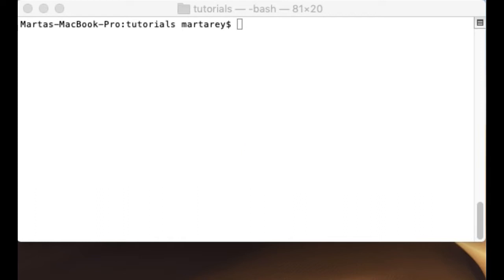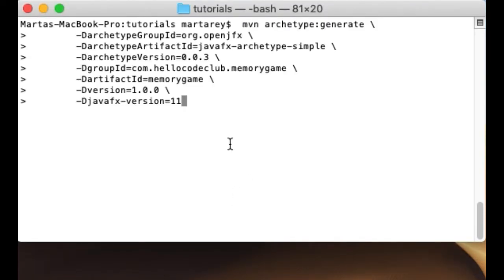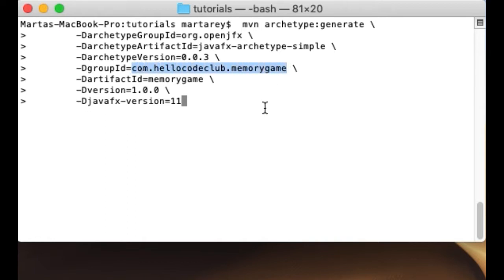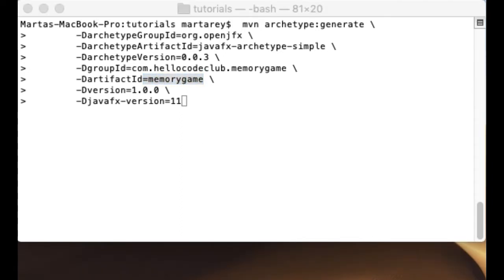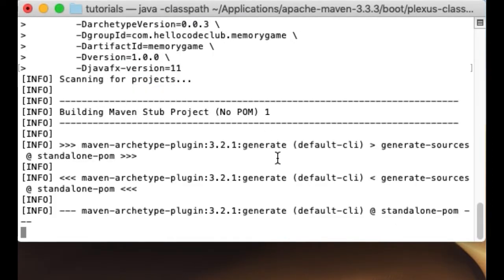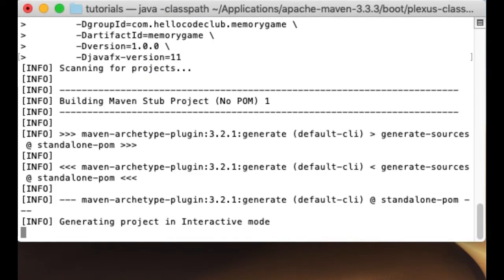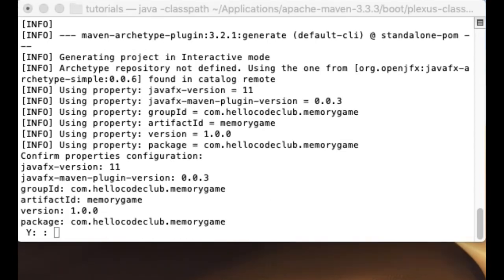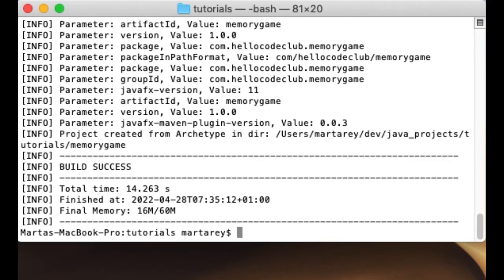Alright, so assuming that you have Maven installed let's create the project. To create the project you need to run the following command from the terminal. In here you can change the group ID and you can also change the artifact ID. So in this case I'm going to call the artifact memory game so this will be the project name as well. So I will hit enter now and this will generate the folder structure with all the files that our JavaFX project is going to need.